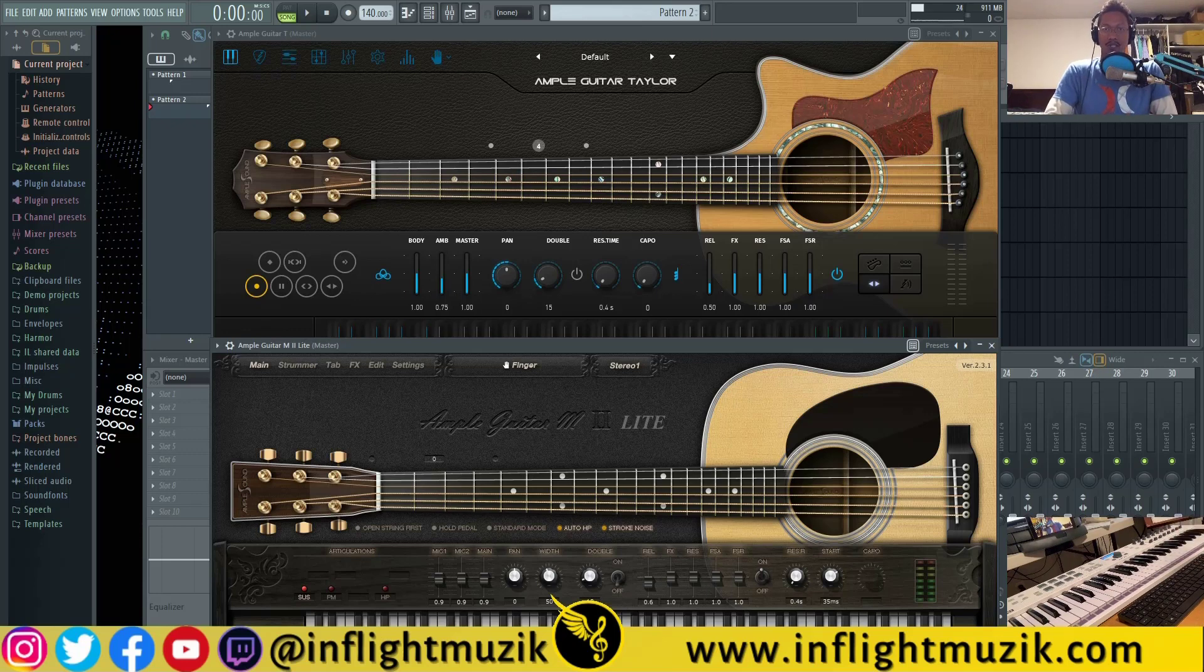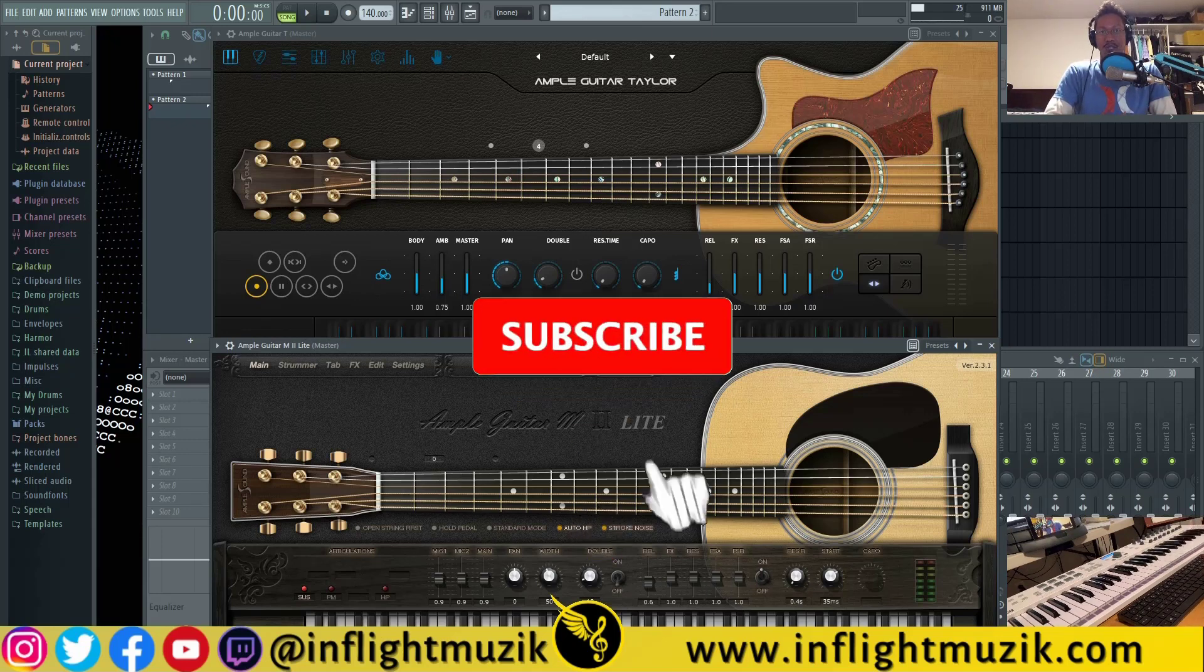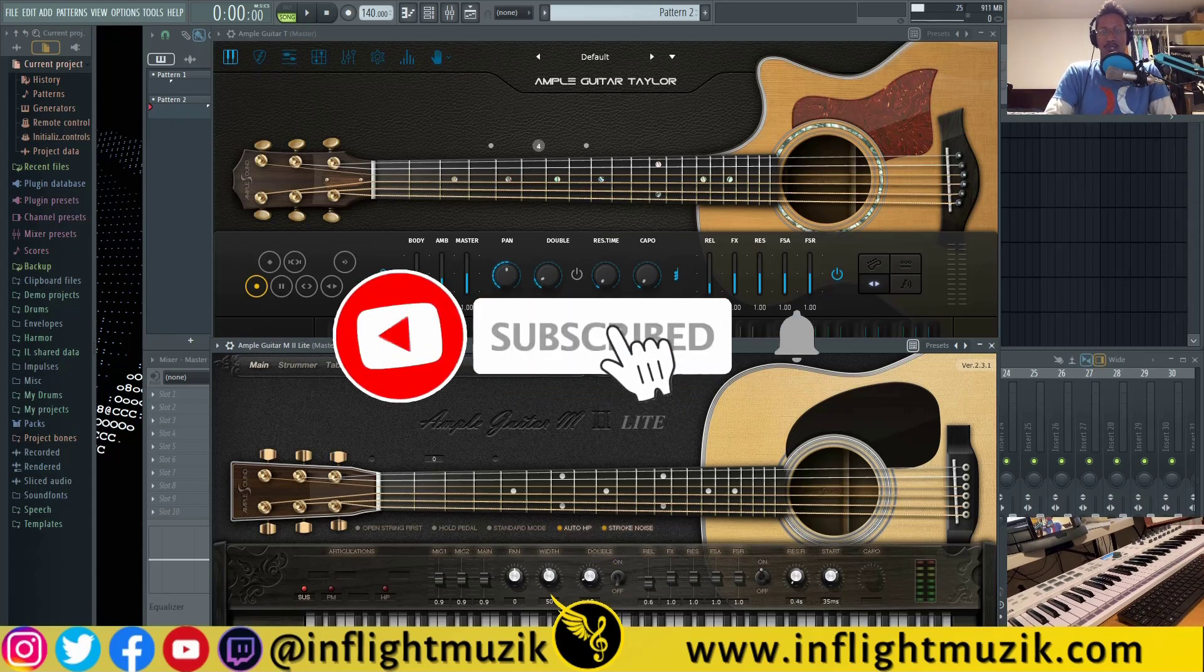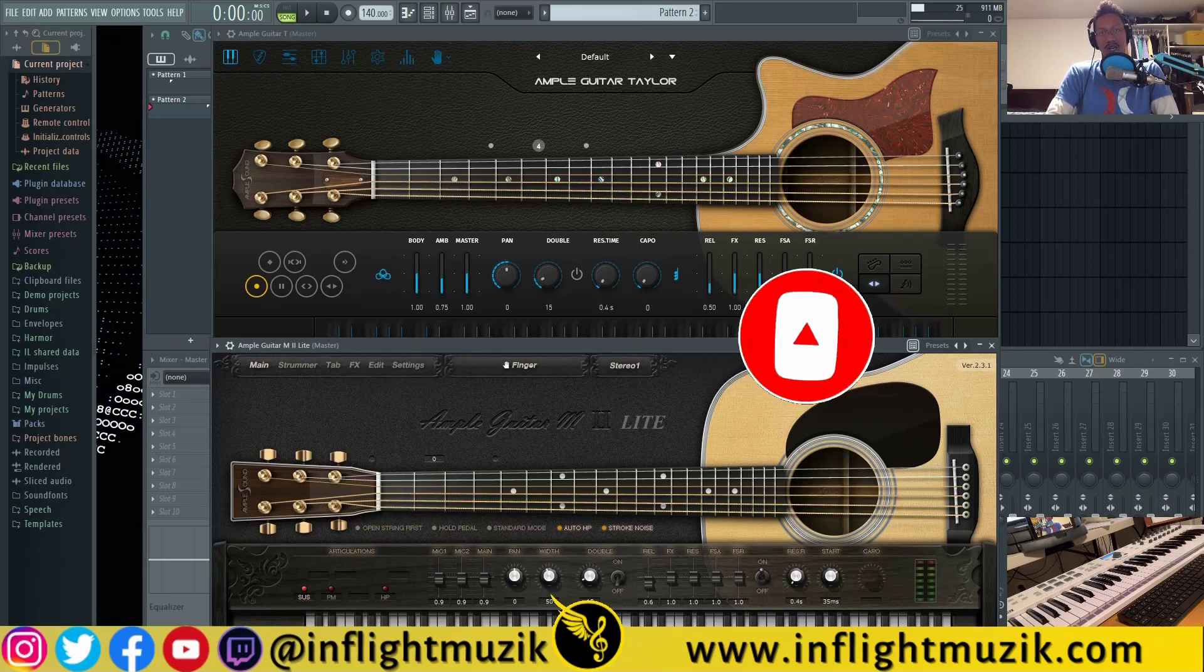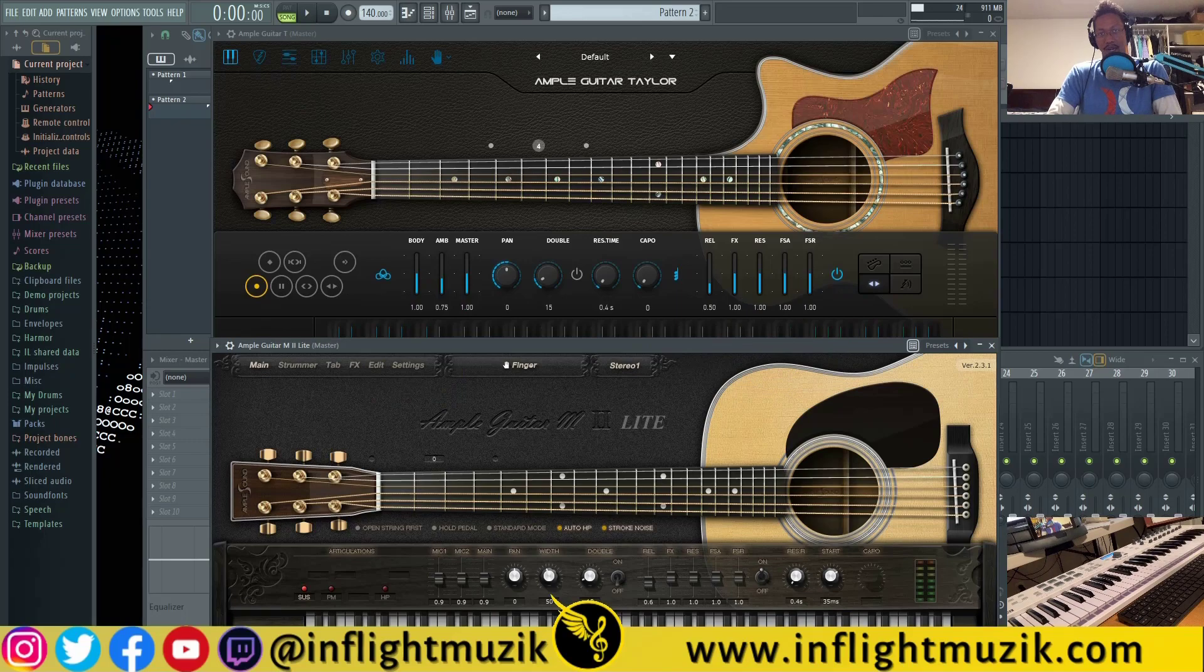Both of them are from Ample Sound. One is 100% free, the Ample Guitar M2 Lite, which is an acoustic guitar from Ample Sound. And we're going to compare that to a premium acoustic guitar with Ample Sound's Ample Guitar Taylor 3.